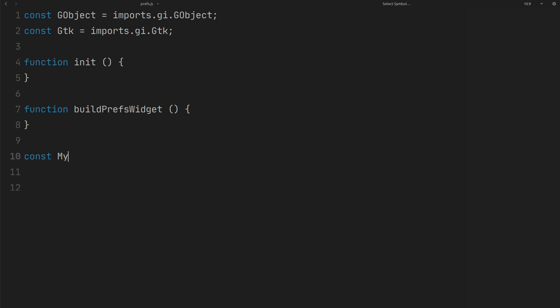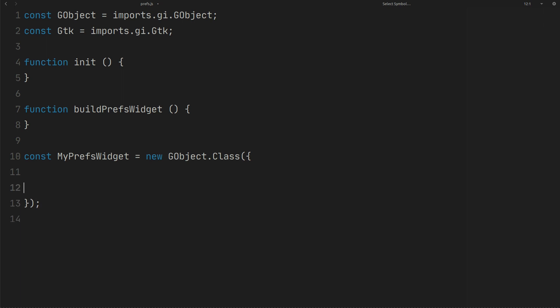Create preferences widget like this. Give it a name and GType name.